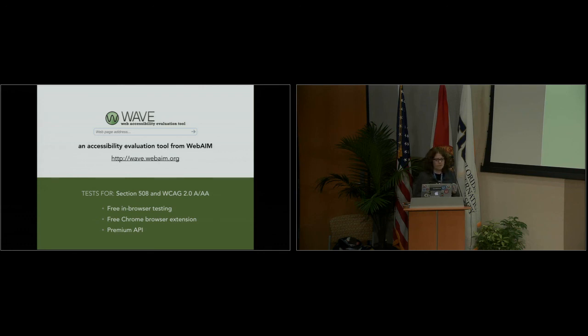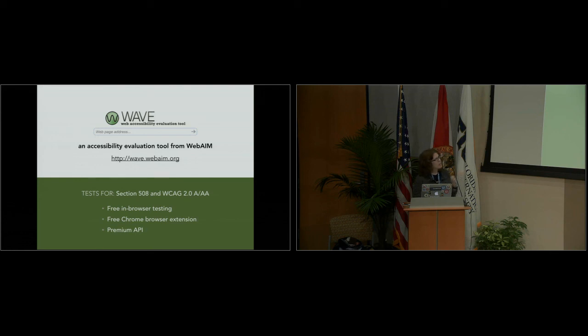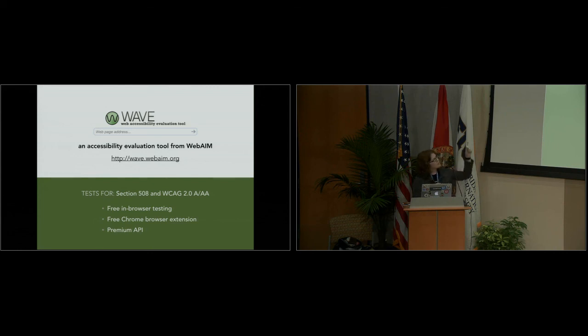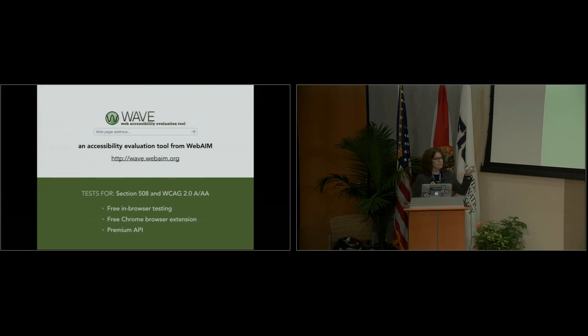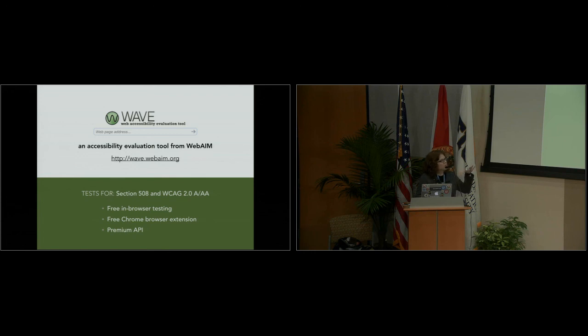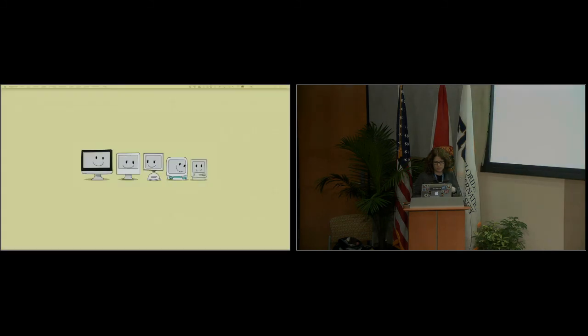So first is a big one, the WAVE tool. WebAIM is a big advocate for accessibility. They do a lot of cool stuff, and they made this tool, and it tests for Section 508 and Single A and AA. Basically it's in-browser testing, which is really great because you pull up their website and you put in your URL and it shows you. They also have a Chrome extension. And they have an API if you, that's paid, it's not free. It's really cheap though, it's like pennies for each test. It will basically give you results via, I think, JSON. But if you don't need all that, what they provide for free is still pretty good. So I was going to pull it up and show you real quick.